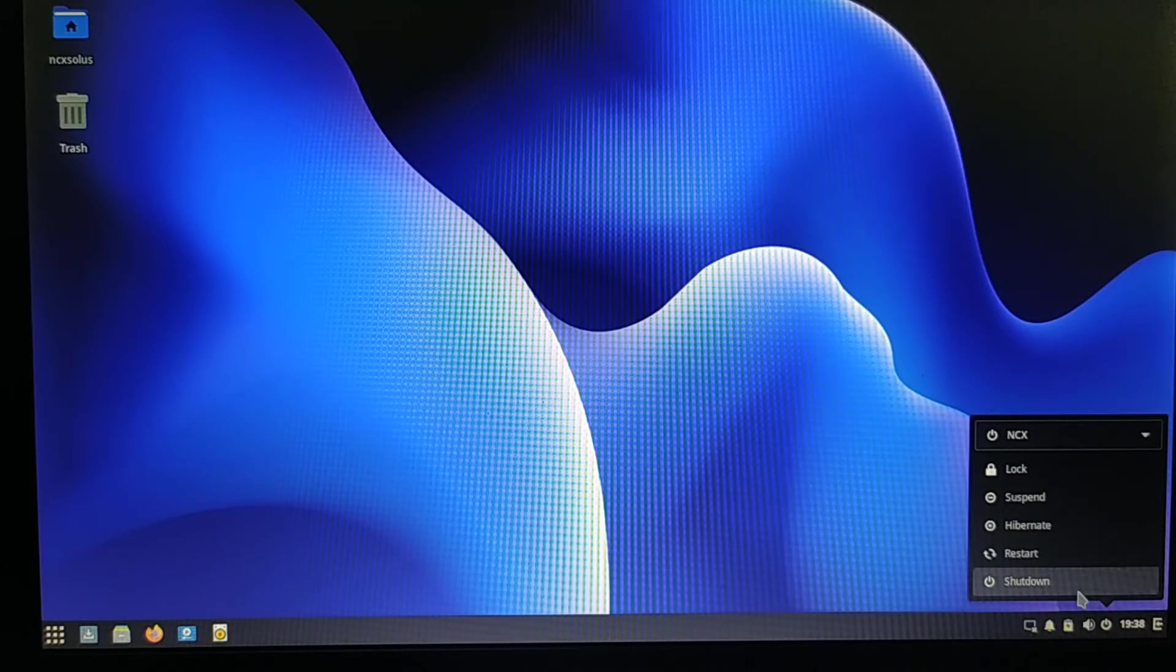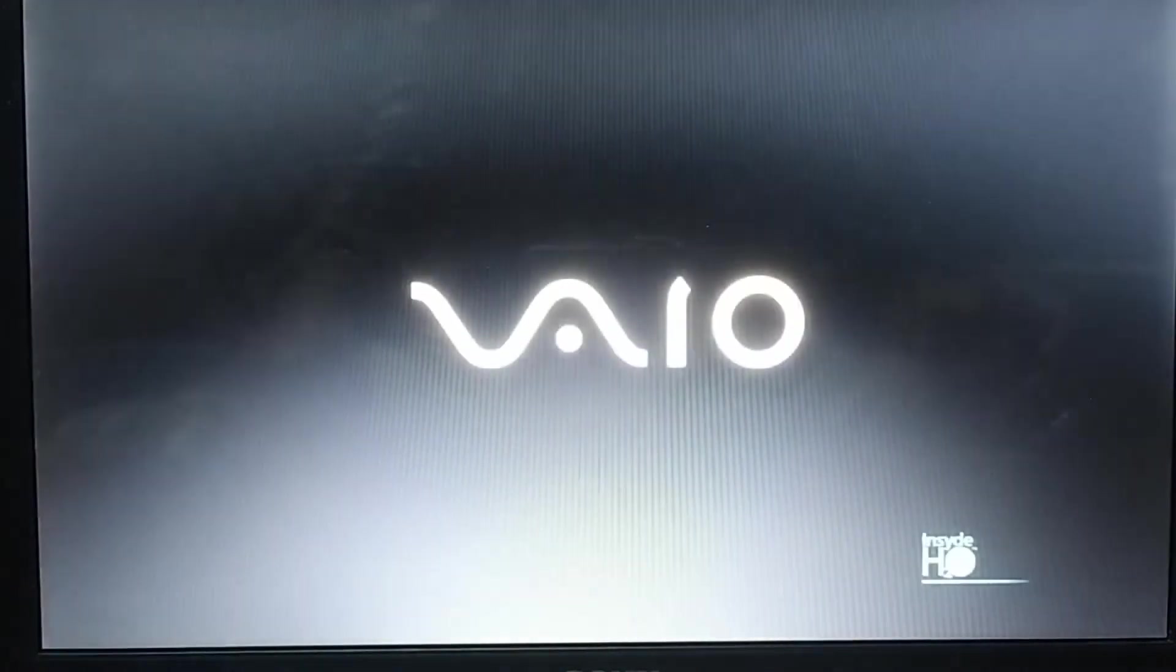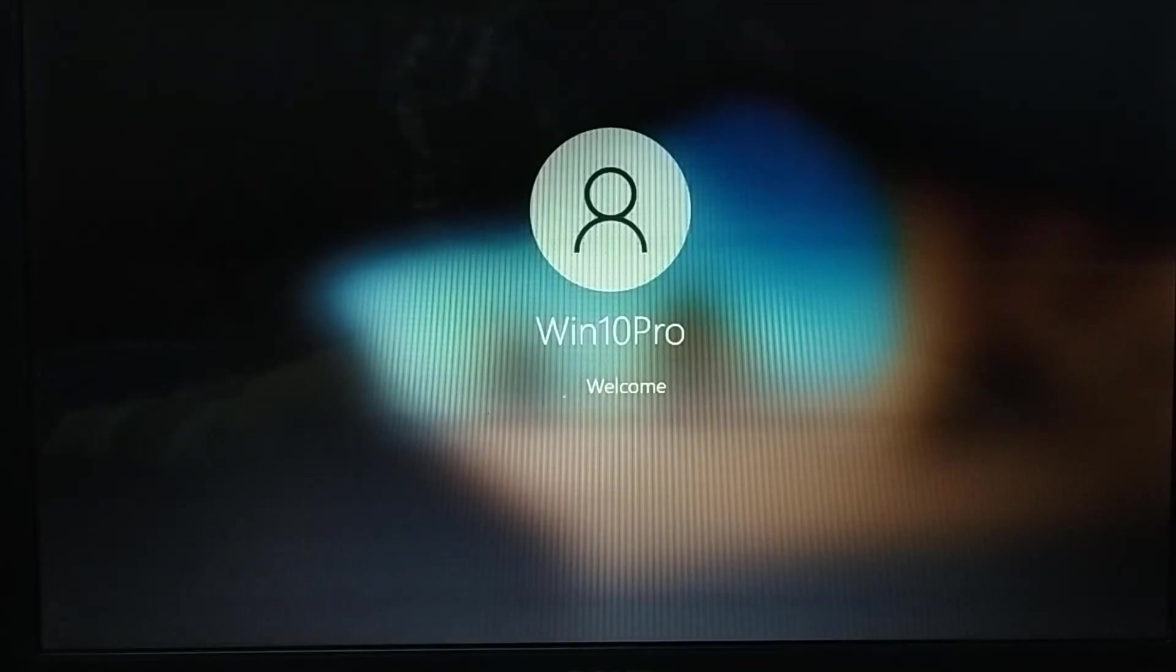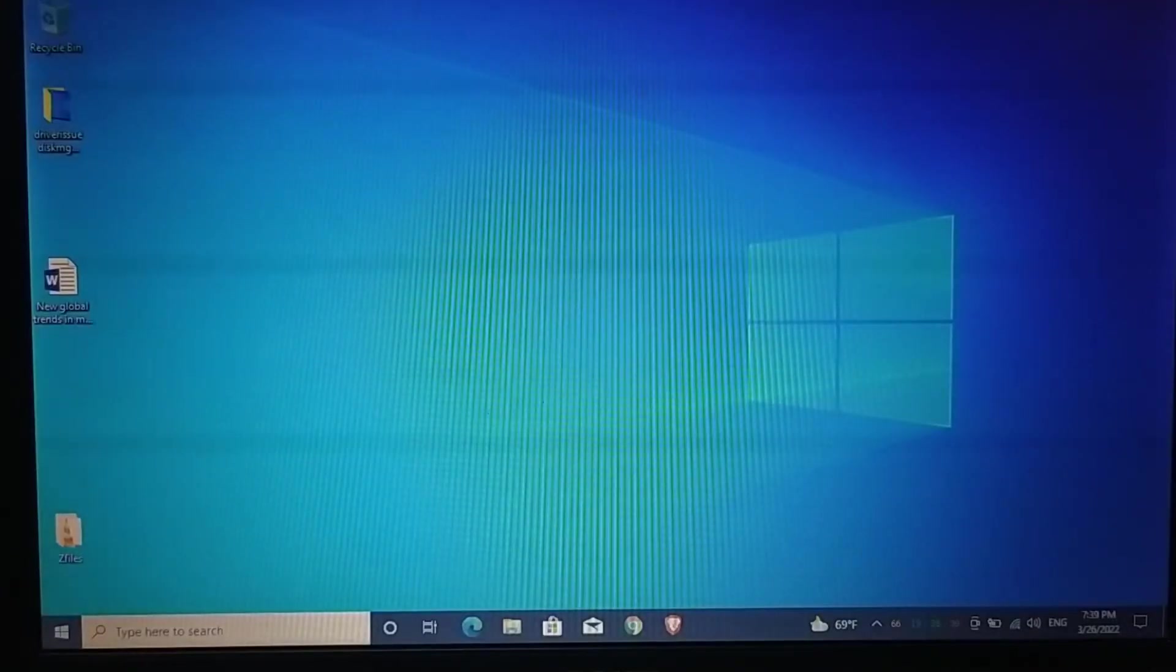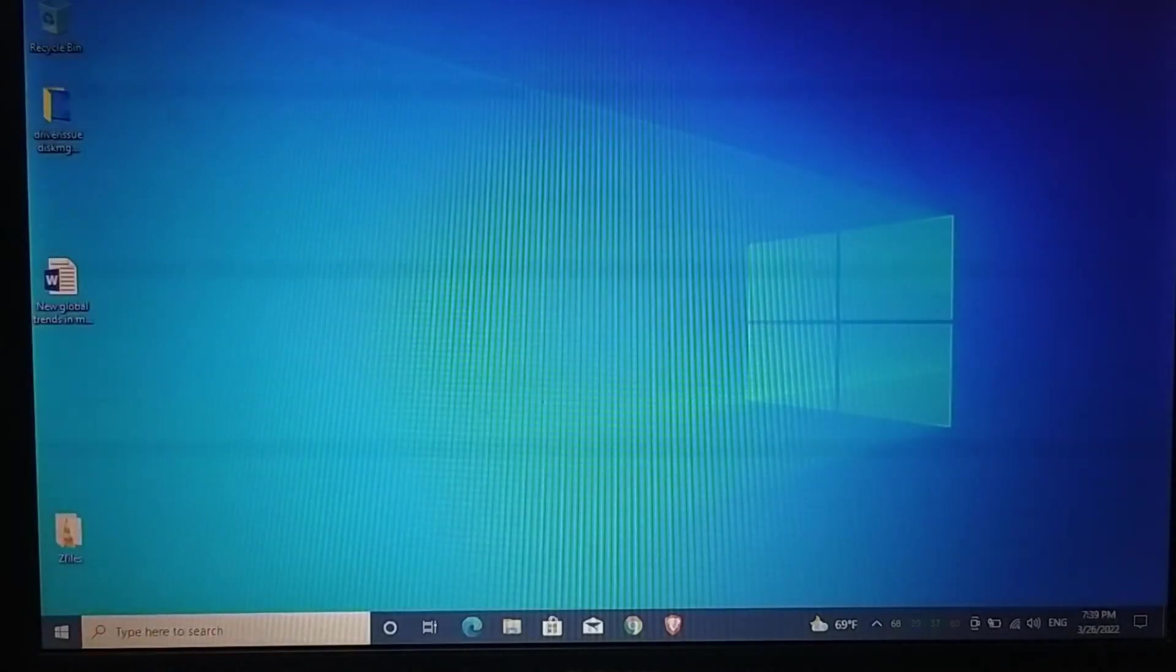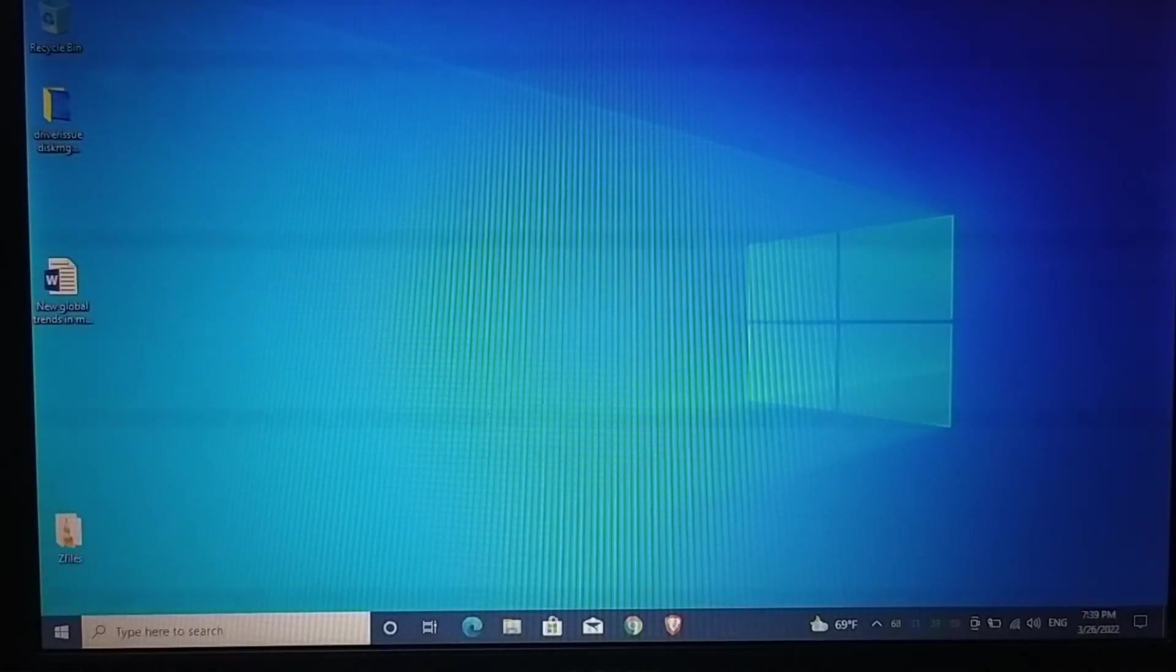Just to check whether I can boot into Windows or not, let me restart again and select Windows 10. Now this is going to load into Windows. It seems everything is fine, everything working properly. This means we don't have any issue with dual boot.